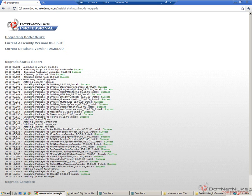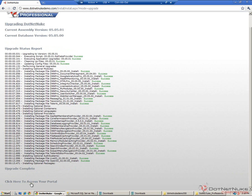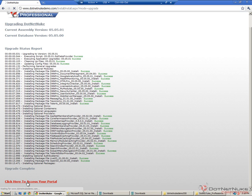We should see a success message next to each of those lines in green. If we see anything in red, that means something likely failed during the upgrade process. At the very bottom, we should get an upgrade complete message. If so, we should have a link there that says click here to access your portal. If we go ahead and click there, we'll be sent back to the home page of our portal.